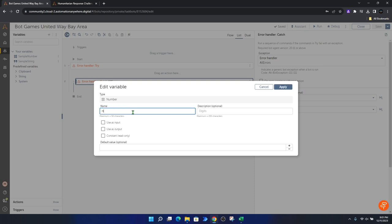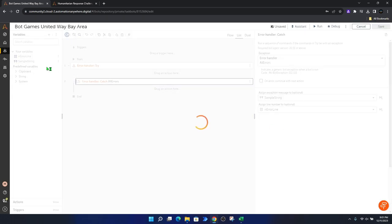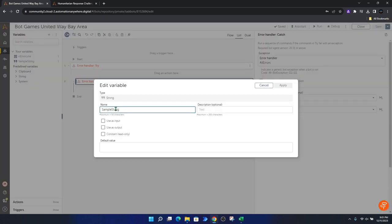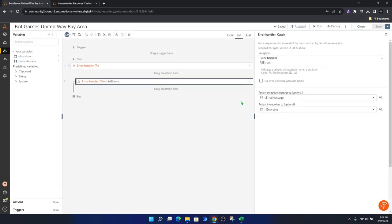Now we need to rename the variables for our purposes. Starting with the sample number variable, we give it the name — lowercase n for number — and call it 'error line'. We also rename the string variable, using lowercase s for string, and call it 'error message'. We can see the variables are now named accordingly, also reflected in the action on the right.